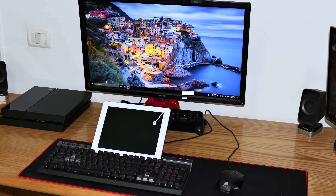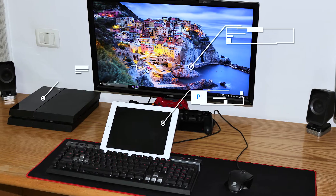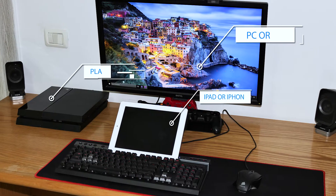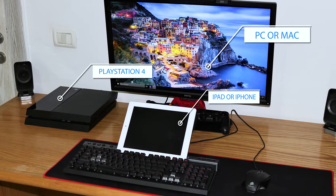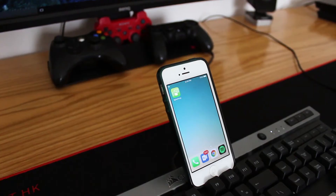First off guys, we need three basic things to kick off this guide. You'll need an iPad or an iPhone, a PC or a Mac, and your PlayStation 4.